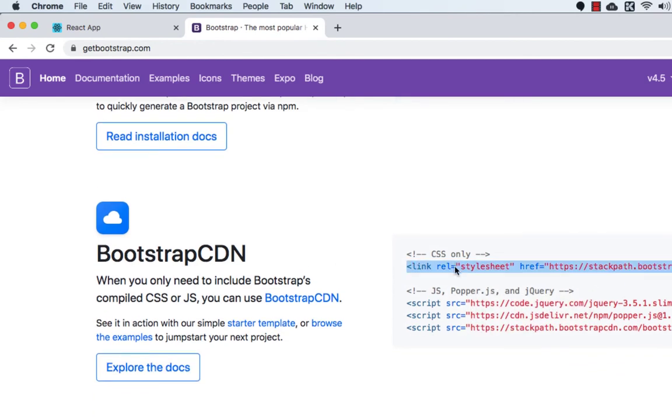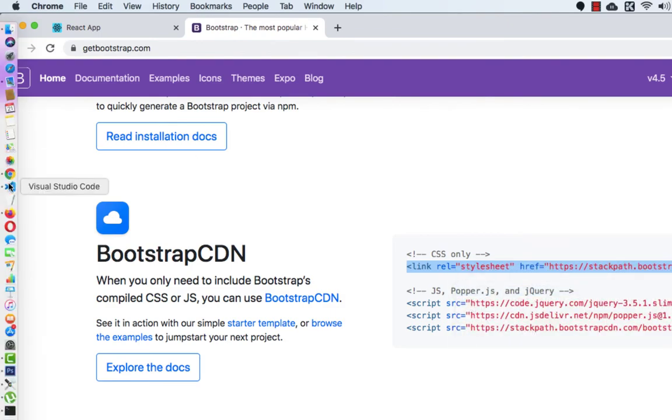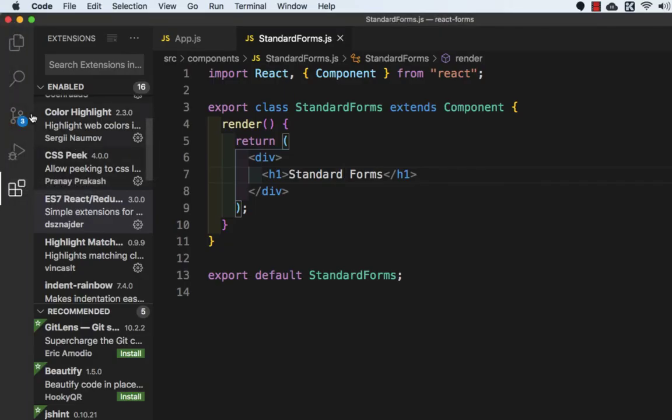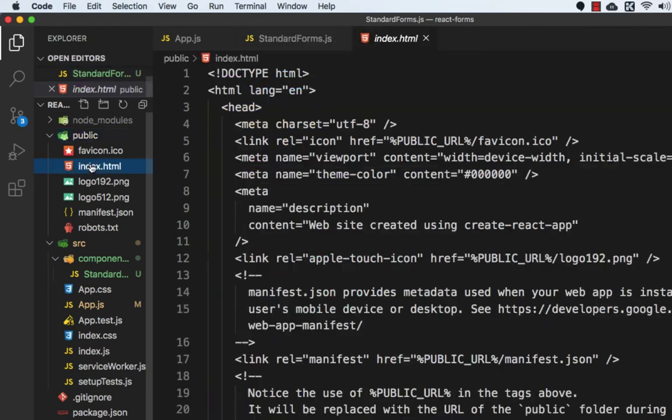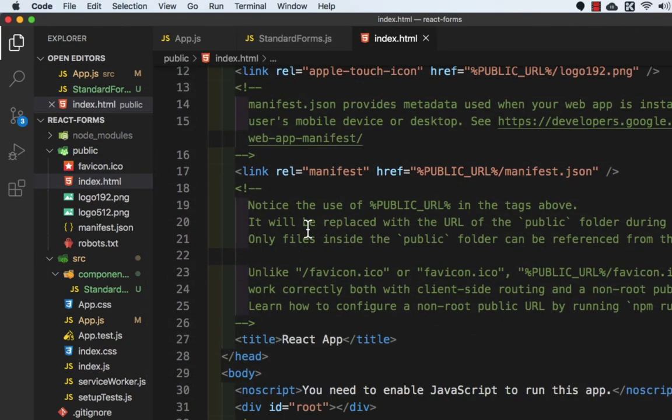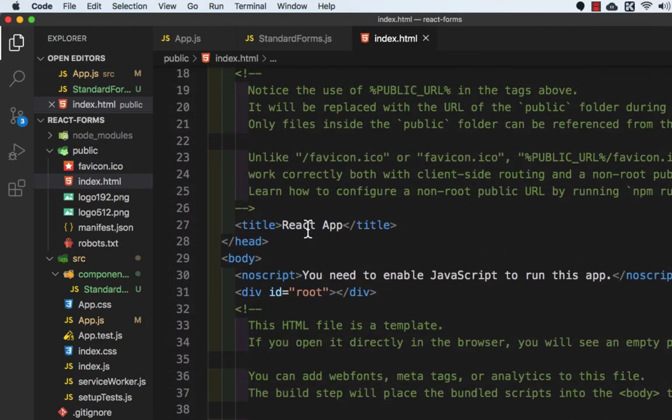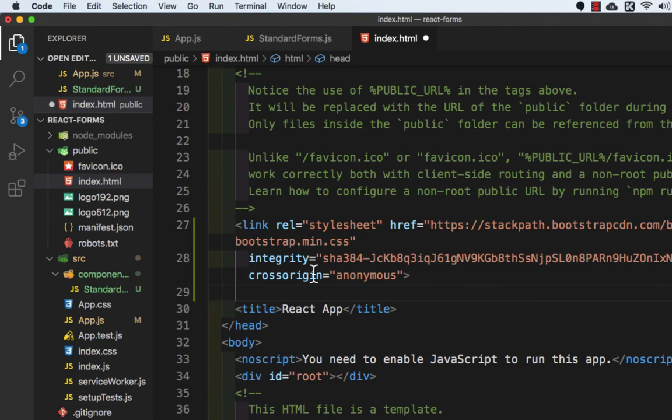So let's copy the CSS link and let's go to Visual Studio Code. And here I will go to public folder, index.html, and above the title I'll paste it.